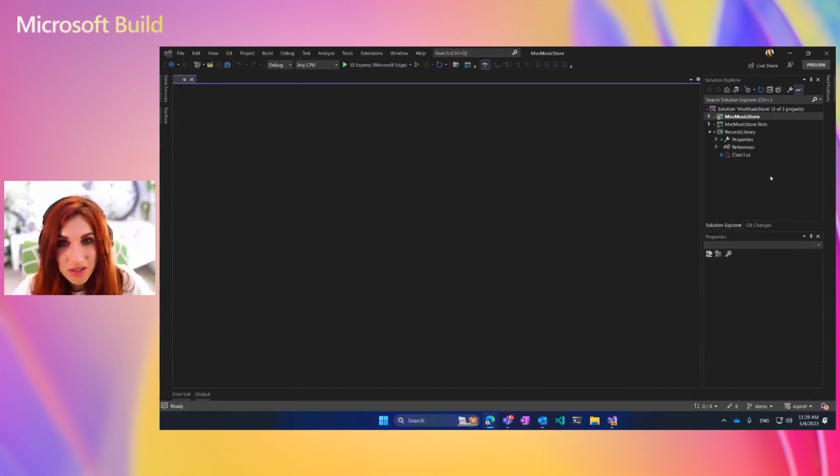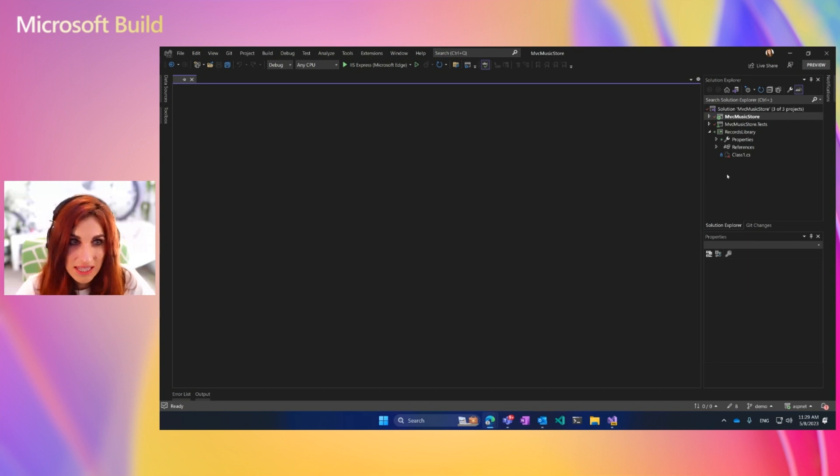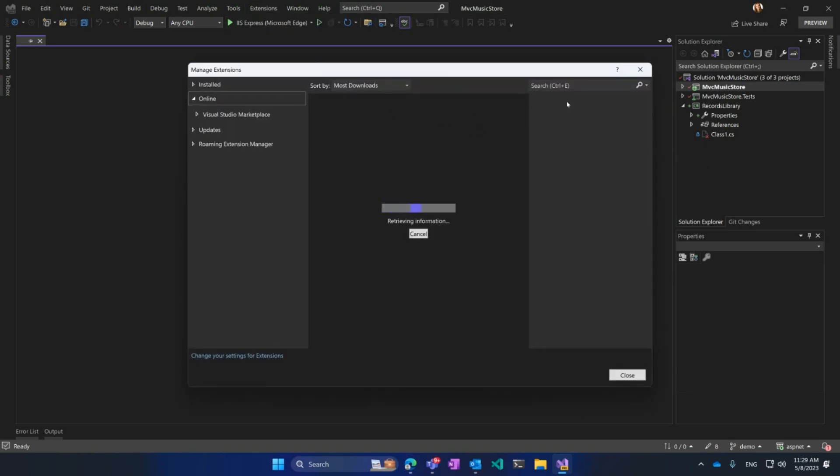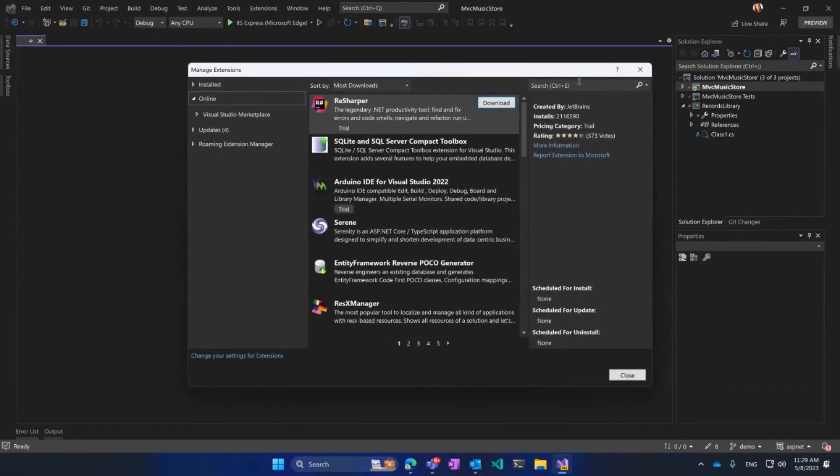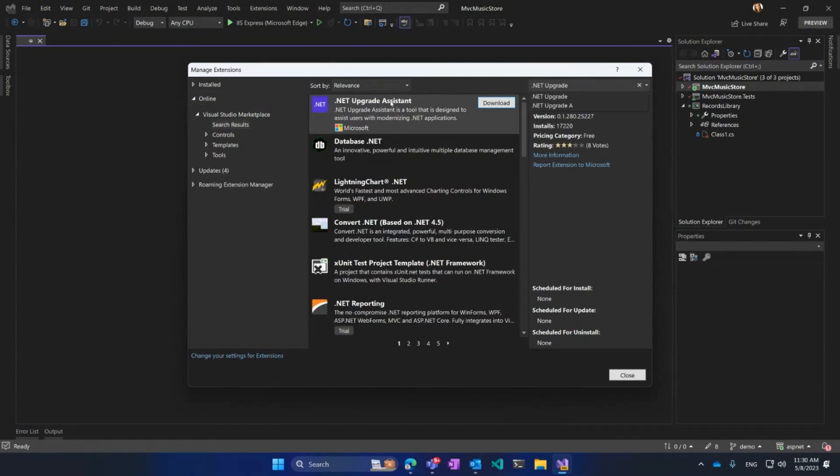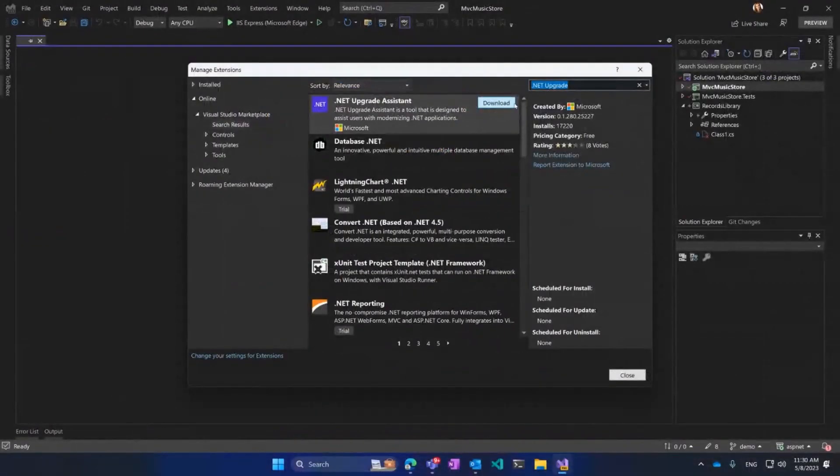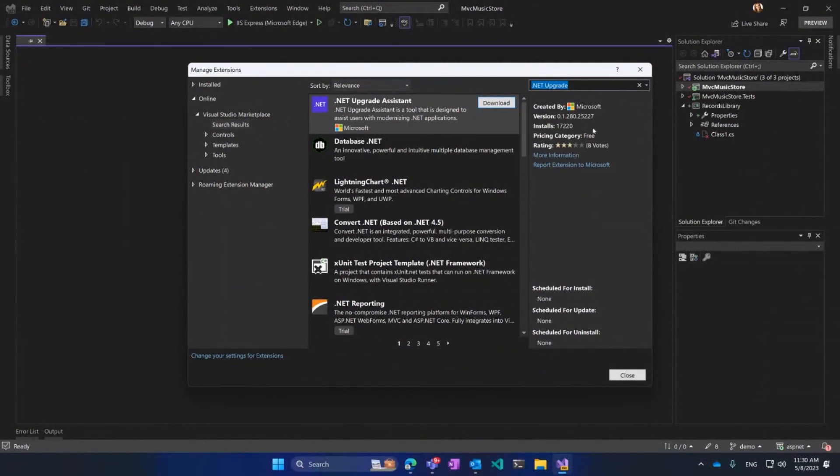First, you need to make sure that you have the extension for upgrades. For that, we go to Extensions, Manage Extensions, and here in online, type .NET Upgrade Assistant. This is the extension you want to be able to migrate. Once you have it, click Download. I already have it on my machine.